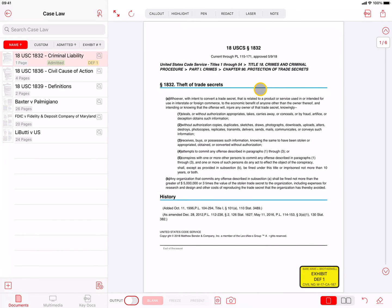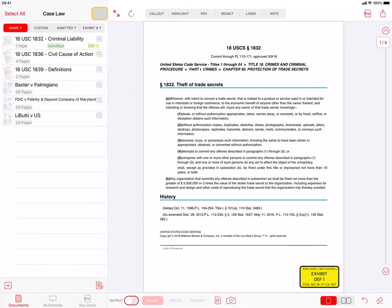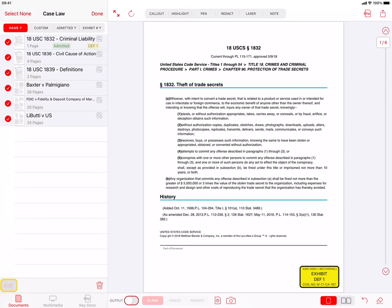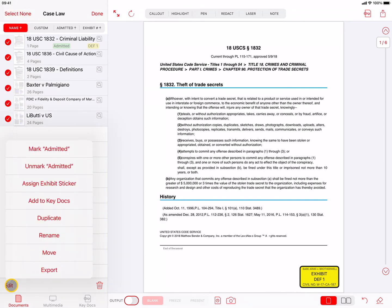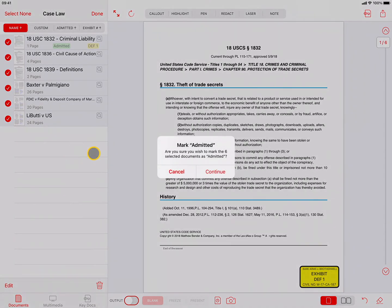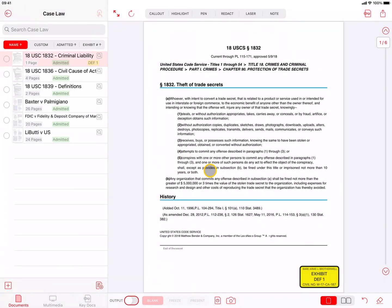You have seen how you can mark a document as admitted or assign an Exhibit Sticker to a document. Both of these processes can also be applied to many documents in one quick action. Press the Select button and tap on multiple documents to select them, or press the Select All button. Press the Edit button at the bottom. Then tap on Mark Admitted or Assign Exhibit Sticker. Tapping on Mark Admitted will immediately mark all documents as admitted.